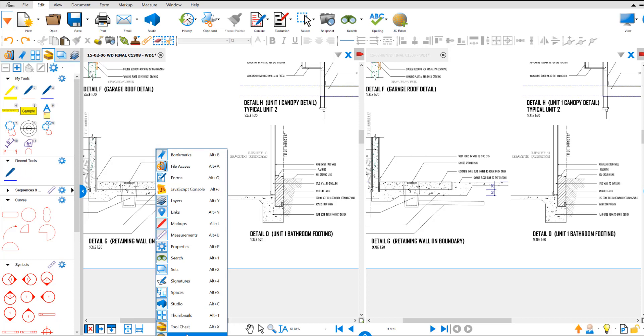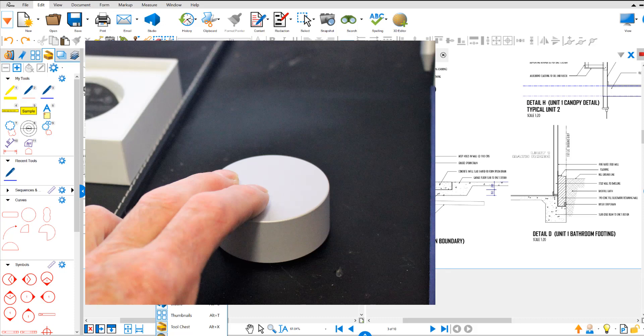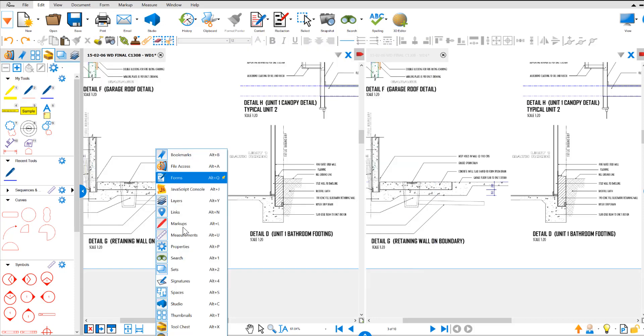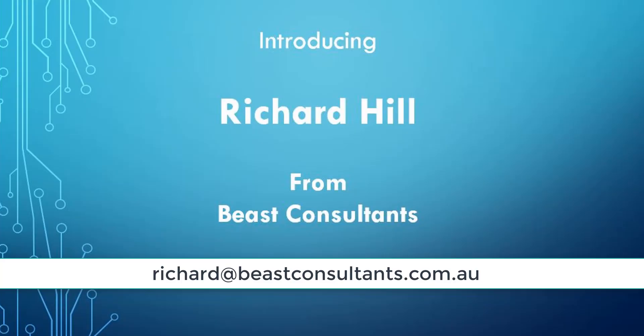It's pretty good. So that's a list of all the things that we can use the Surface Dial for on Bluebeam. And it'll make using Bluebeam a lot easier and quicker. Thanks for your time today.